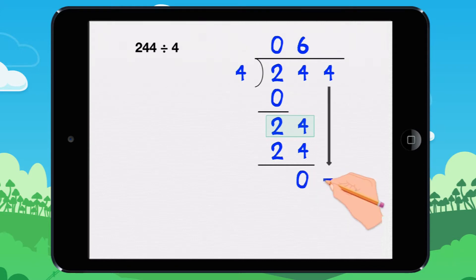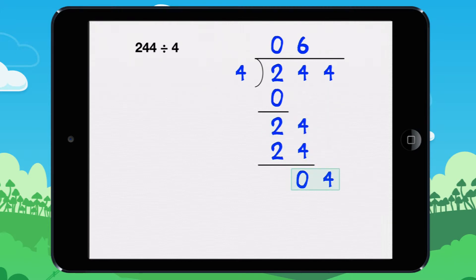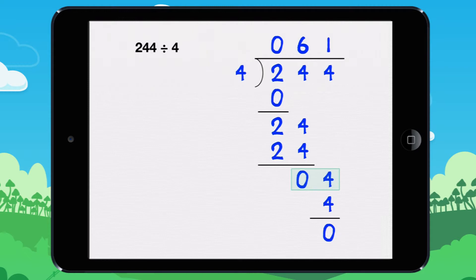Bring down the 4. How many times does 4 go into 4? It goes in 1 time, because 1 times 4 equals 4. We need to find the remainder. 4 minus 4 equals 0. So 244 divided by 4 equals 61, with remainder 0.